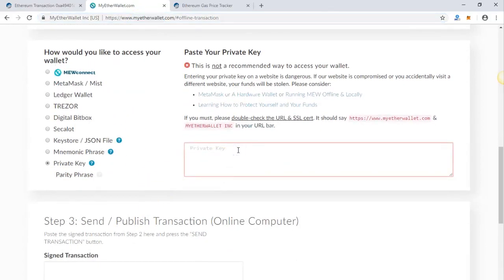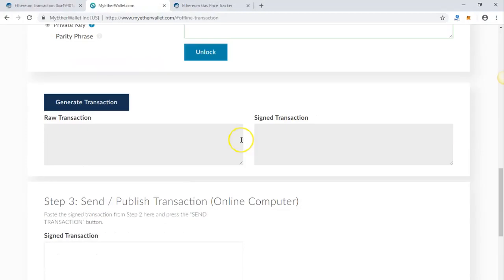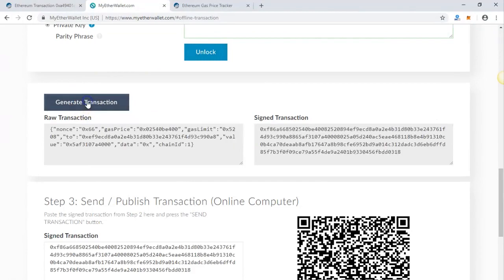Next step is click on 'Generate Transaction.' It will generate all the transaction data. Next, send transaction.